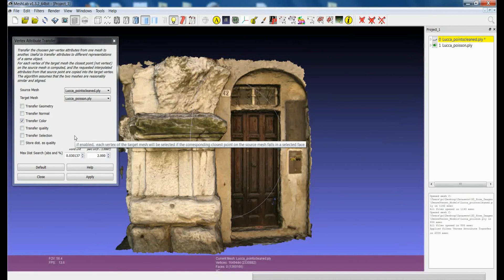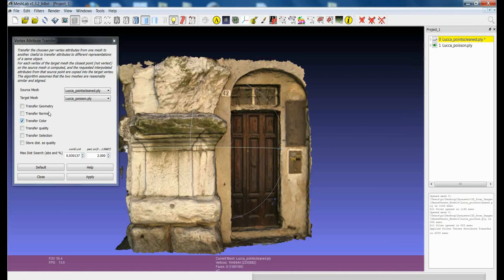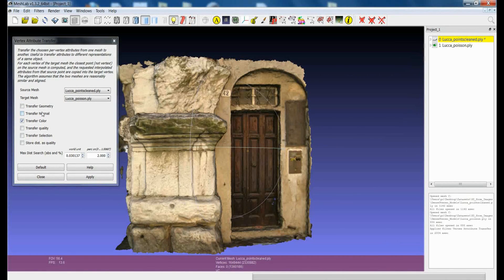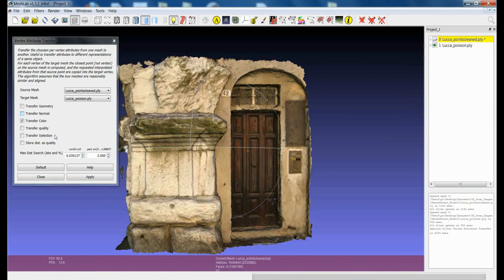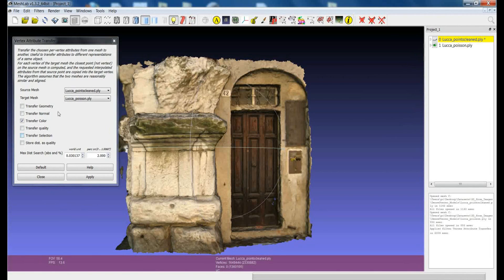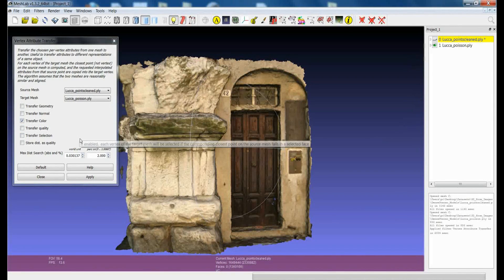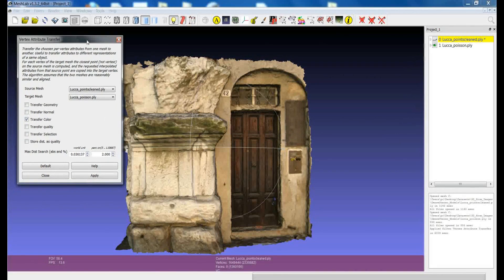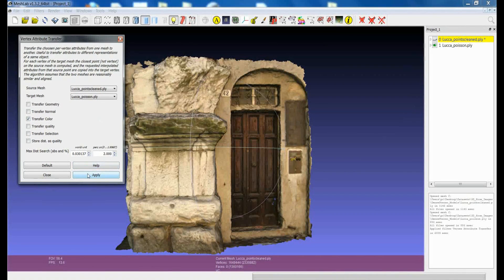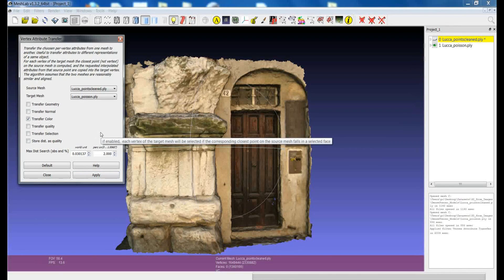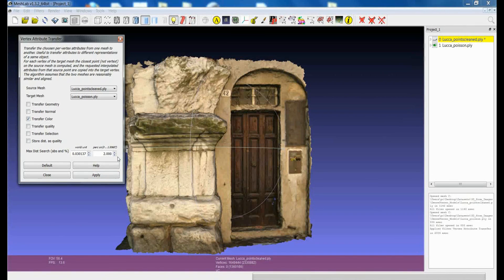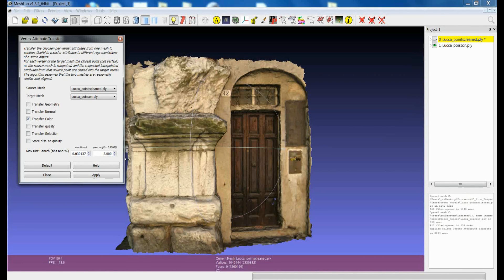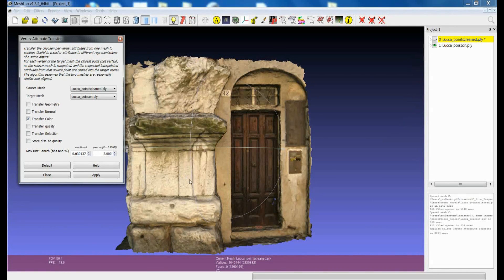But just don't think about this filter as something that you can use only to transfer color. In some cases it can be very useful also to transfer the normal or even the selection can be extremely useful. And even playing with the transferring of the geometry sometimes can be a way to improve your 3D model. So this is extremely useful in several cases. It has been already shown in other tutorials but just keep in mind that you have this functionality in MeshLab.